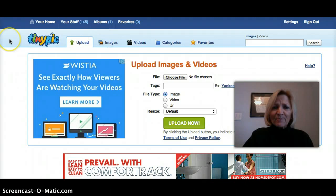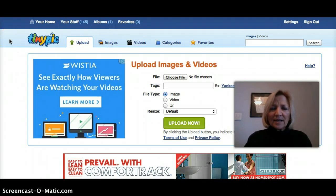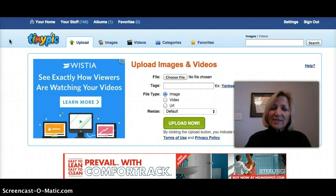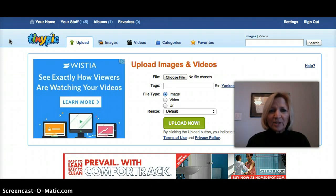For instance, in GetResponse, if you use one of the previous versions of the email creator, you have to have your image on a URL. So that's what Tiny Pick does — it actually puts your image on a URL.